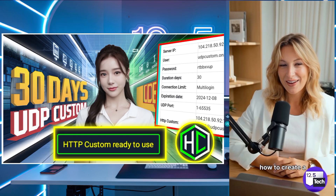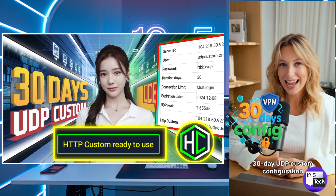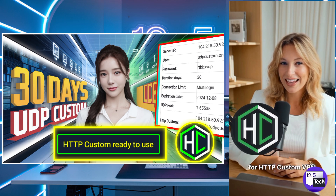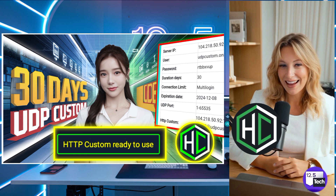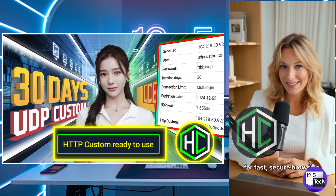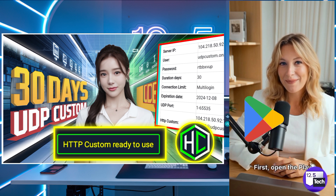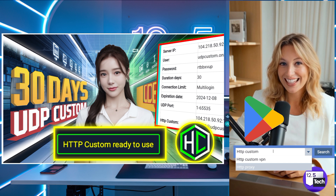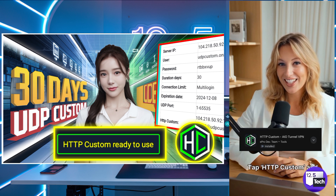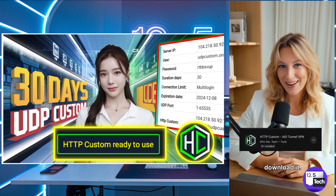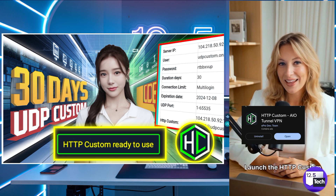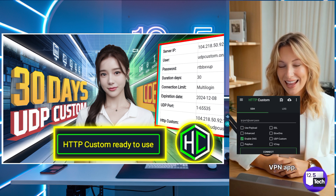Today, I'll show you how to create a 30-day UDP Custom configuration for HTTP Custom VPN for fast, secure browsing. First, open the Play Store and search for HTTP Custom VPN. Tap HTTP Custom and download it, then launch the HTTP Custom VPN app.